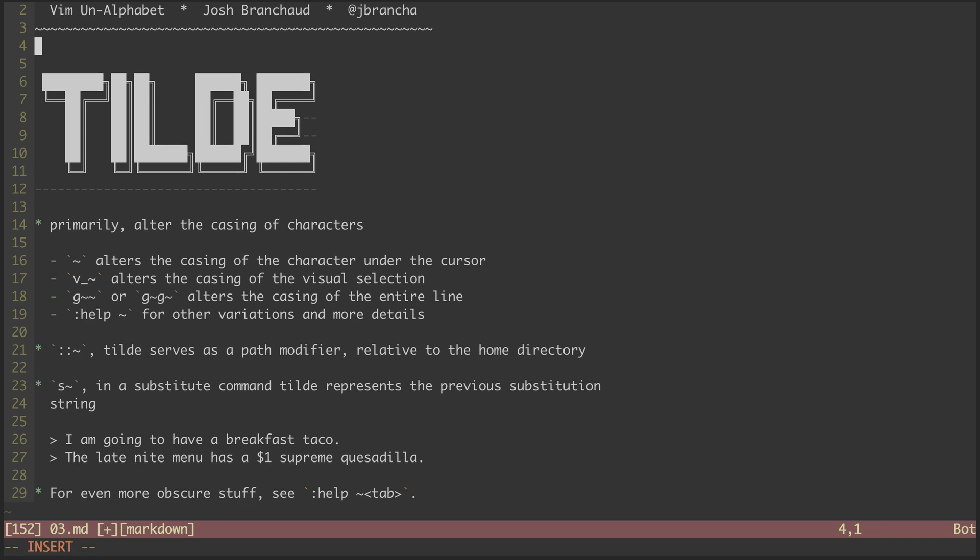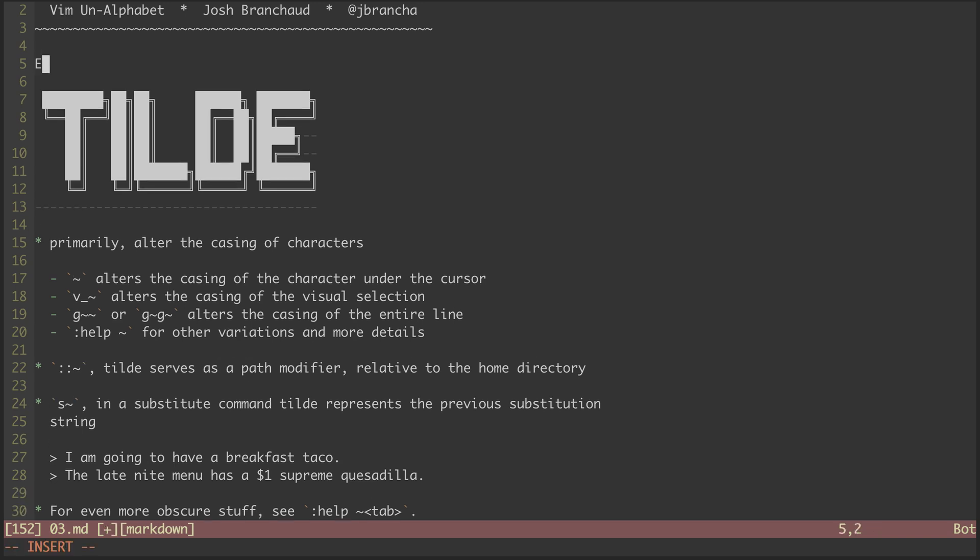Hey, welcome back to Vim on Alphabet. My name is Josh Branshaw, and this is episode 3 in the series. In this episode, we'll be looking at the tilde character. The tilde character is primarily used to alter the casing of characters.